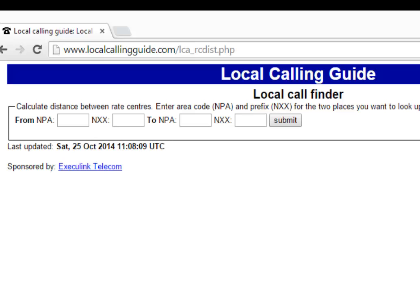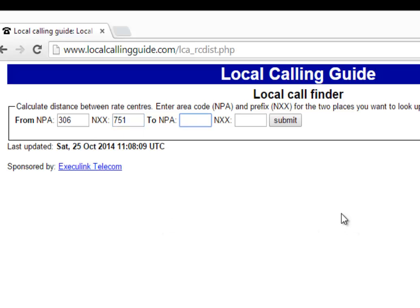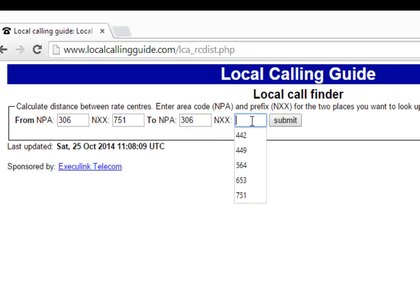Once you have the local call finder open, enter the area code and the NNX of the billing number of the site, and put the same thing in for both 'to' and 'from' fields.